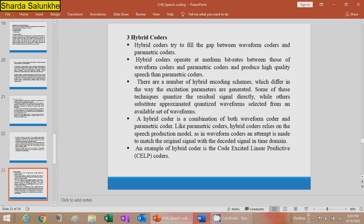Hybrid coders are the combination of waveform coders and parametric coders, trying to fill the gap between the two. Hybrid coders operate at bit rates between waveform coders and parametric coders and produce higher quality speech than parametric coders. There are a number of hybrid coding schemes that differ in the way excitation parameters are generated — some quantize the excitation signal directly, while others substitute an approximated quantized waveform selected from an available set.